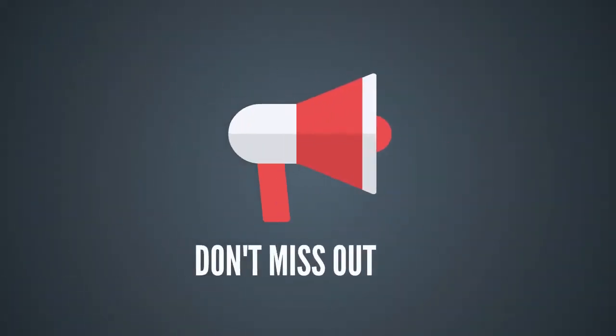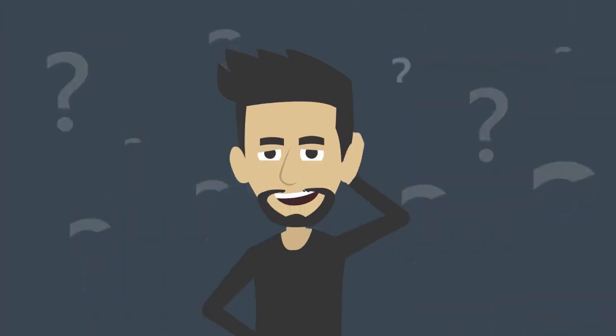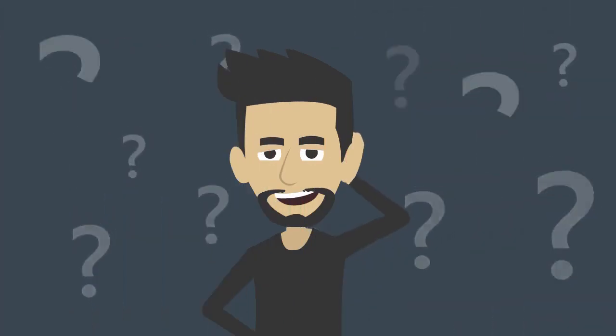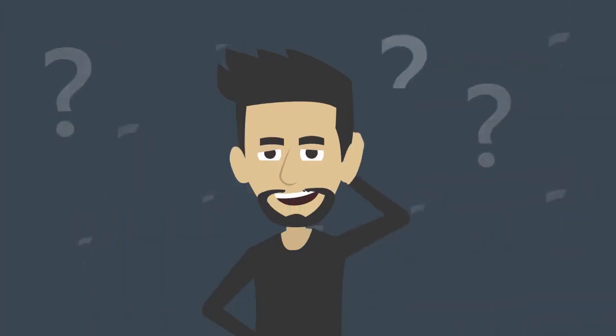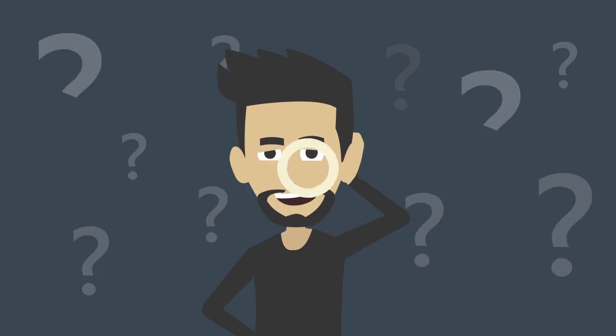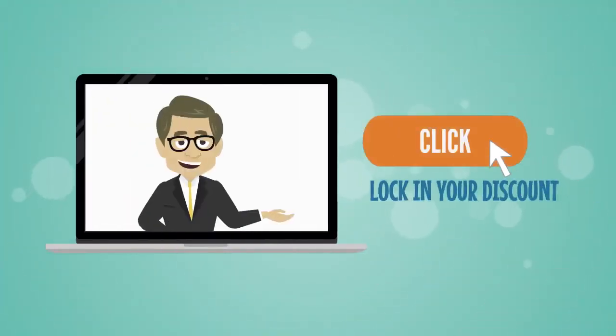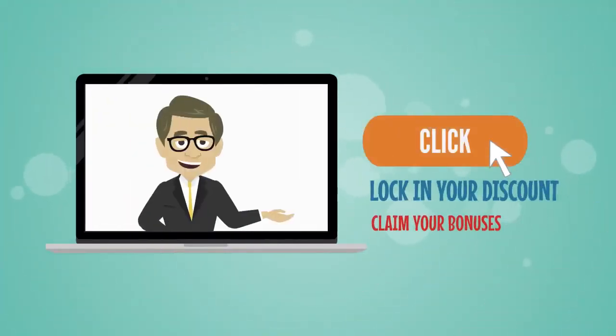Don't miss out on this game-changing software tool. If you like the idea of getting a steady supply of hot leads without any hard work required, click the button below right now to lock in your discount and claim your bonuses.